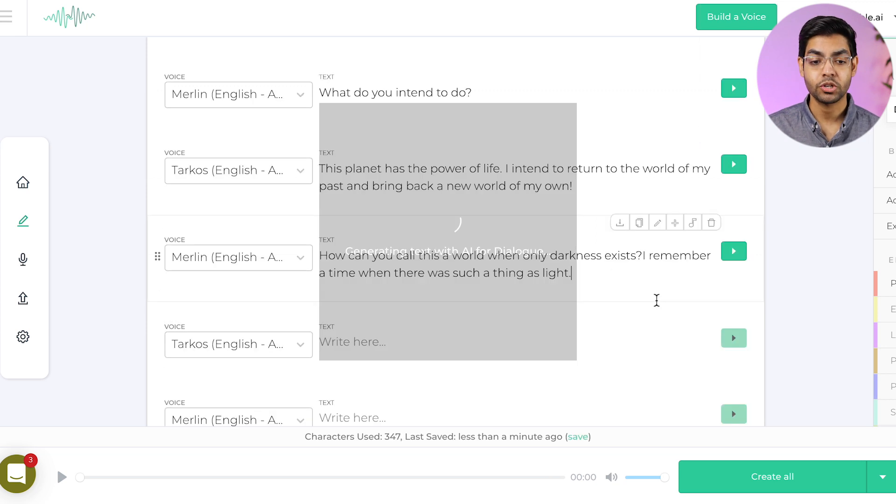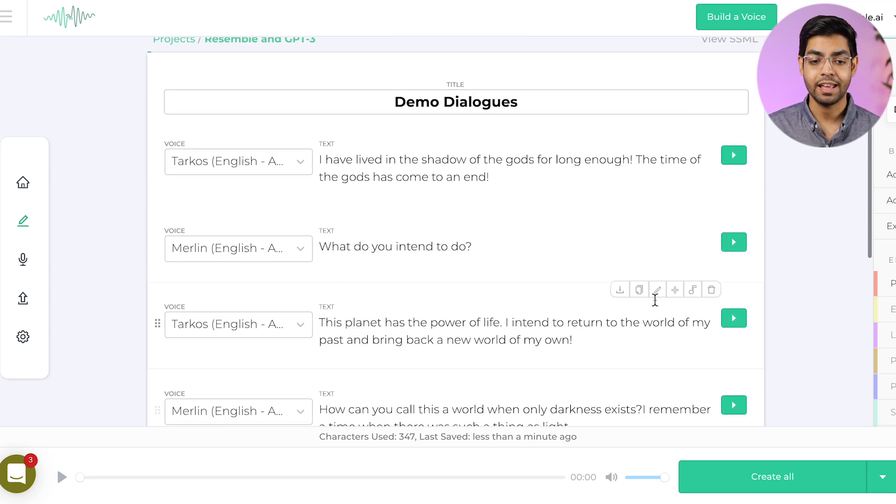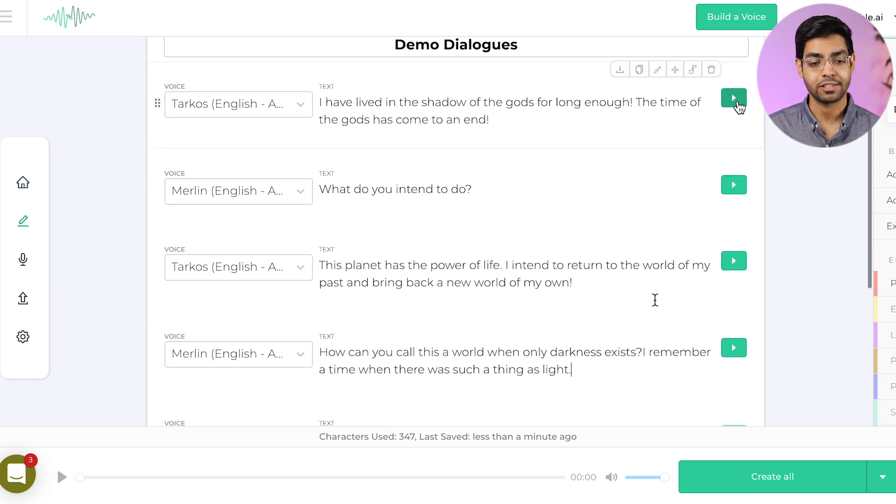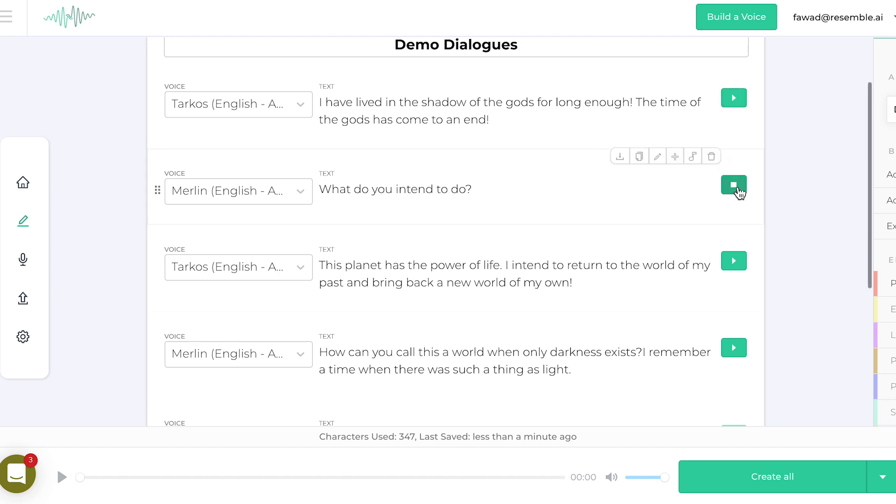using our professional synthetic voices and AI-generated text. I have lived in the shadow of the gods for long enough. The time of the gods has come to an end. What do you intend to do?